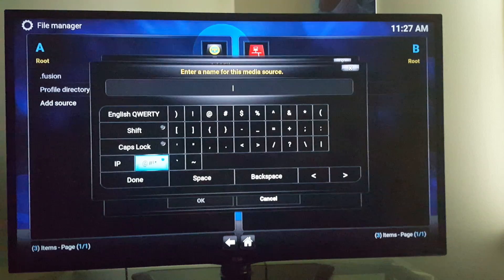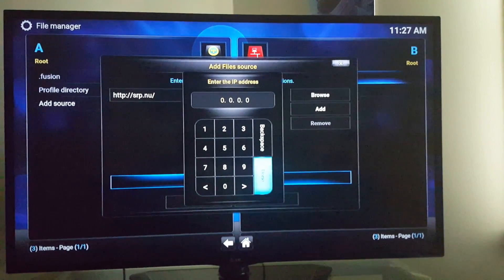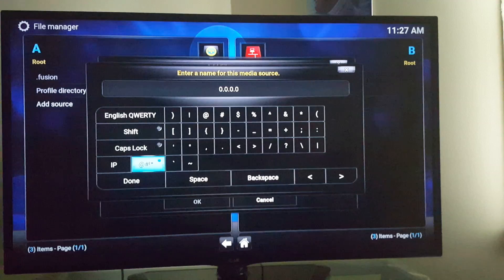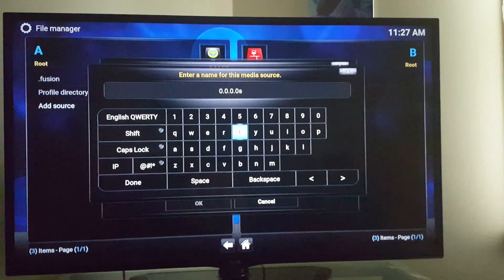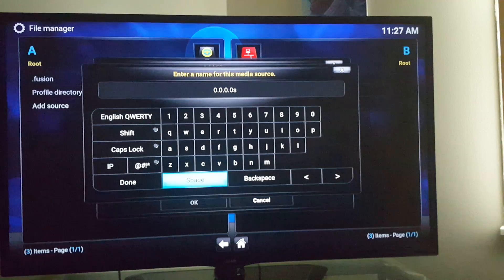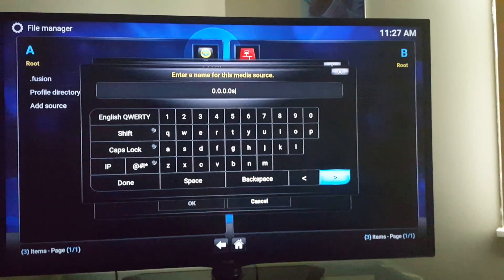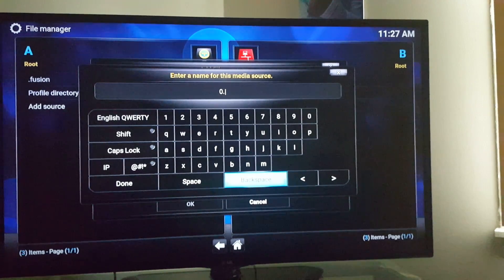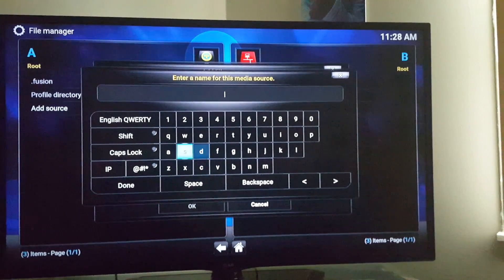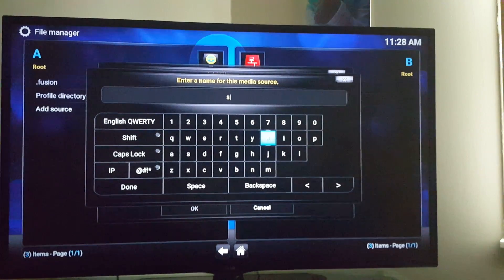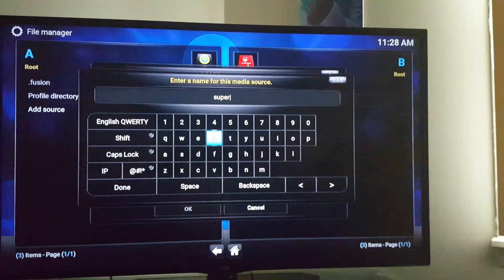Name it super repo. Oops, click back. Oh wait a minute, I've got too many zeros up here. Let me delete this real quick — my fault. So you're going to type in super repo for the nickname.